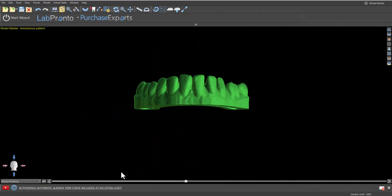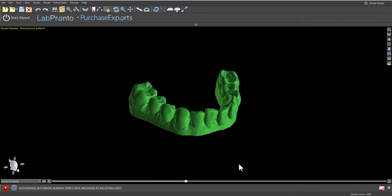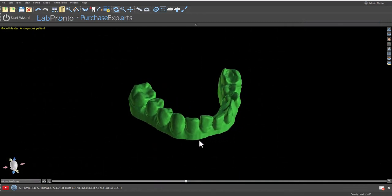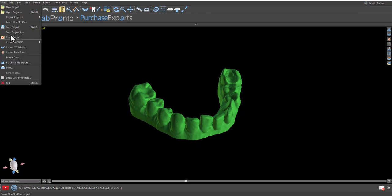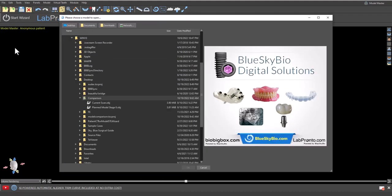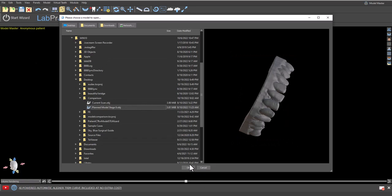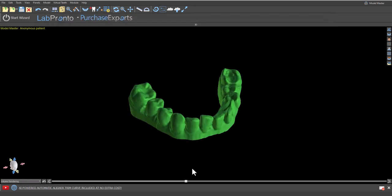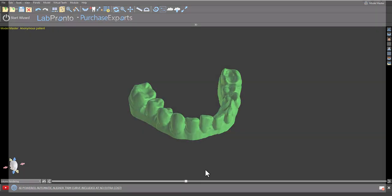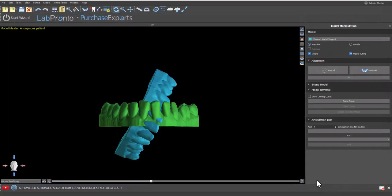We've now imported a model corresponding to the patient's actual anatomy. We're going to proceed by importing the digital model from the plan at the corresponding stage by clicking file import STL model, selecting the relevant model and clicking ok.